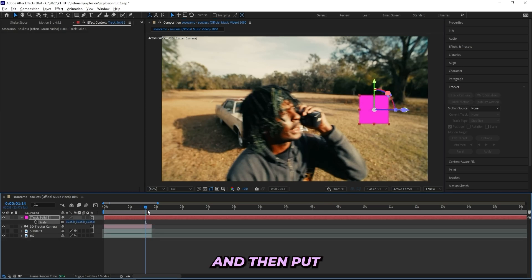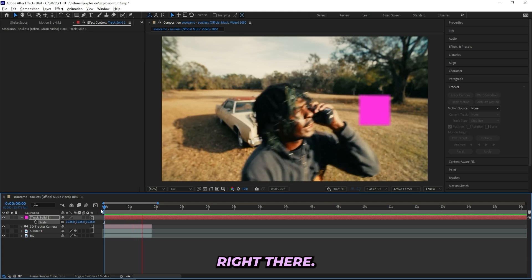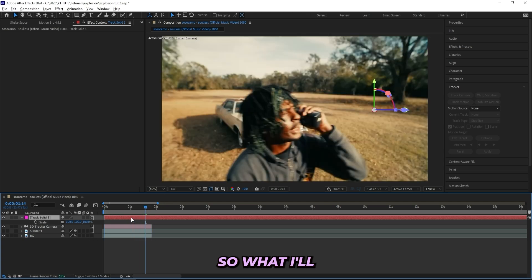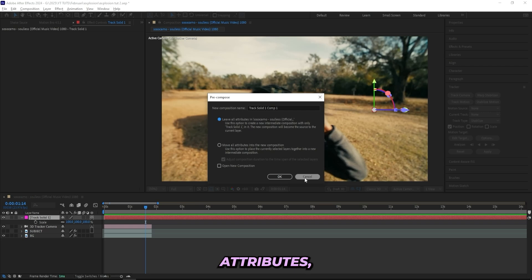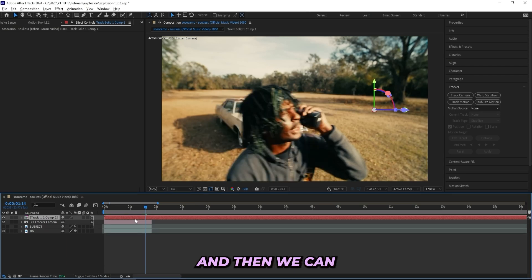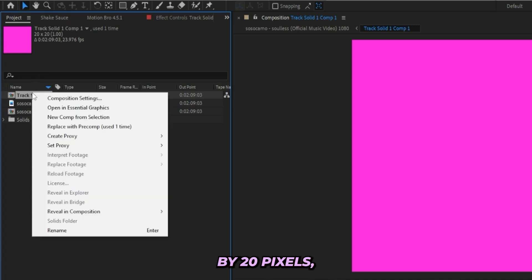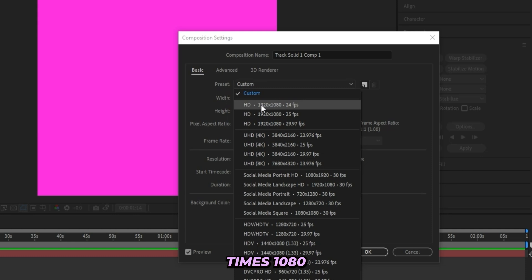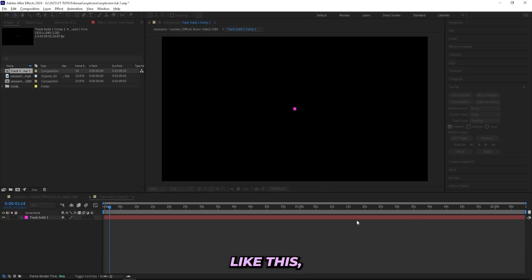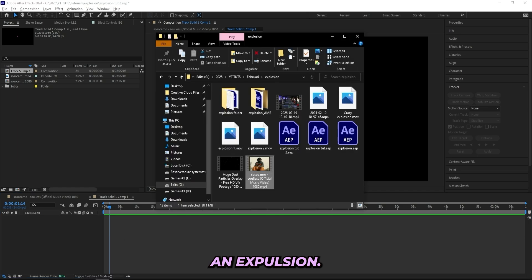You can see I got this really small solid, so if I size it up and play the scene it's stuck right there. The problem is that it's really small, so I'll right-click, pre-compose it, leave all attributes, then open it up. Going to our project settings, you can see it's 20 by 20 pixels, so let's turn this up to 1920 by 1080. Then we can remove the solid and add in an explosion.